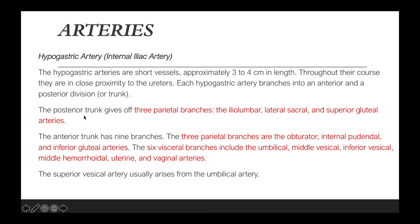The posterior division gives off 3 parietal branches: the iliolumbar, lateral sacral, and superior gluteal arteries. The anterior trunk has 9 branches — 3 parietal branches: the obturator, internal pudendal, and inferior gluteal arteries; and 6 visceral branches: the umbilical, middle vesicle, inferior vesicle, middle hemorrhoidal, uterine, and vaginal arteries. The superior vesicle artery usually arises from the umbilical artery.